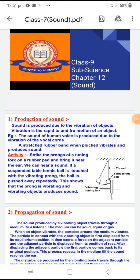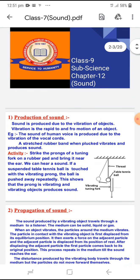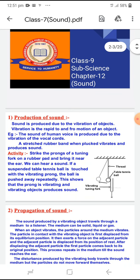Hello everyone. Today we are going to start our new chapter in science — Chapter 12: Sound. Before starting the chapter, you have to know the meaning of the word 'sound.' Sound refers to a form of energy which produces a sensation of hearing in our ears. Sound means the sensation produced for our ears.